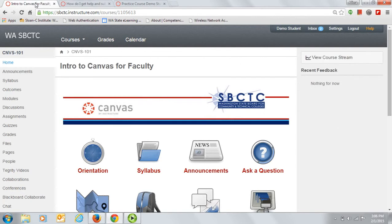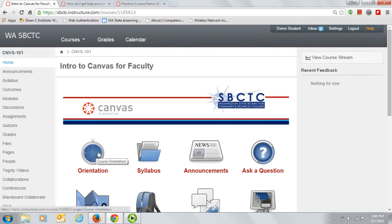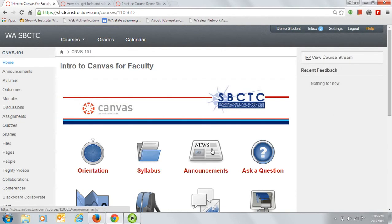To get started in the class, please view the orientation video which you are watching now. Then read the syllabus. The syllabus contains everything you need to know about the class. I will also be posting announcements, so please be sure to check those too.